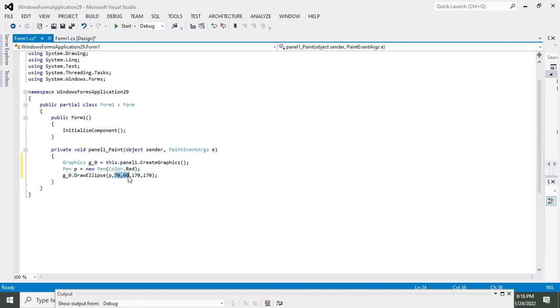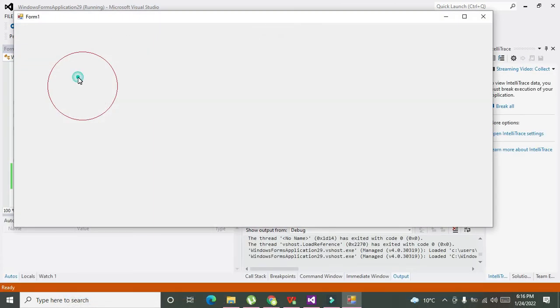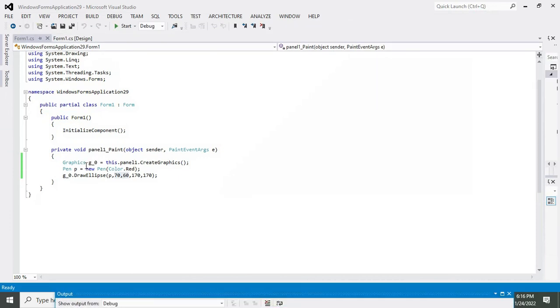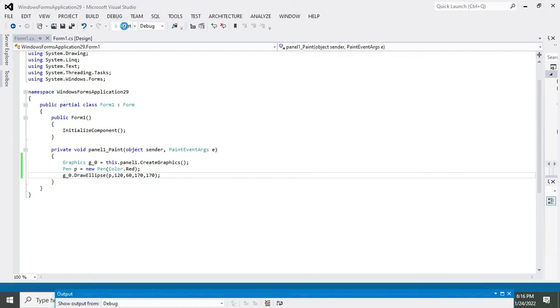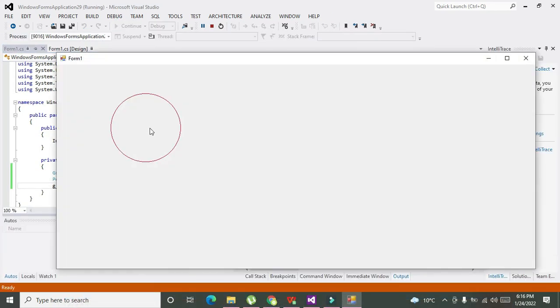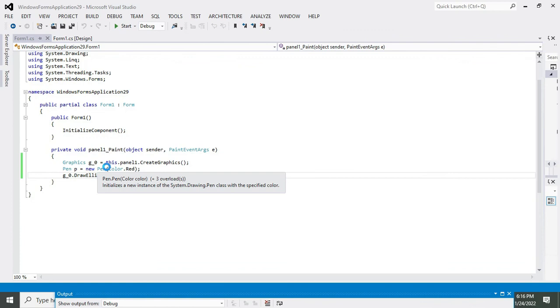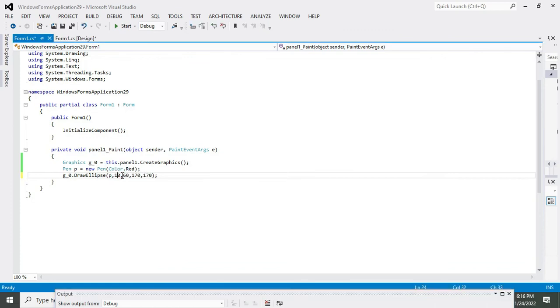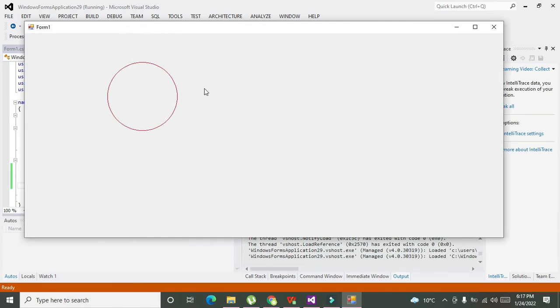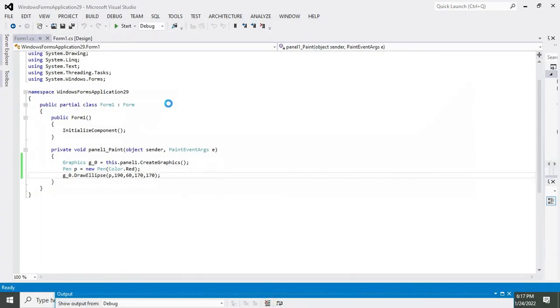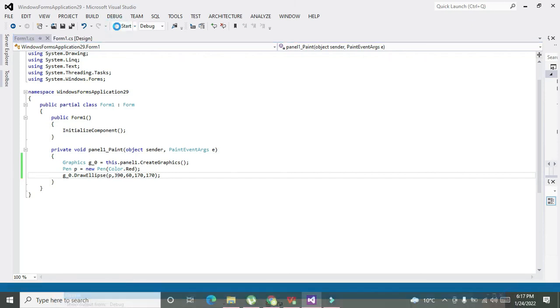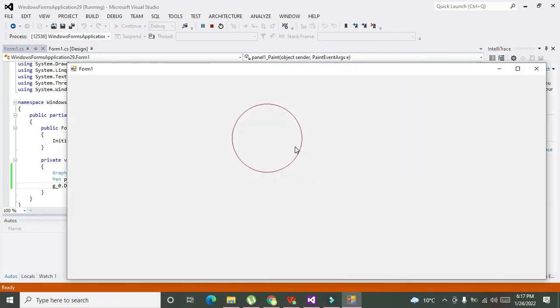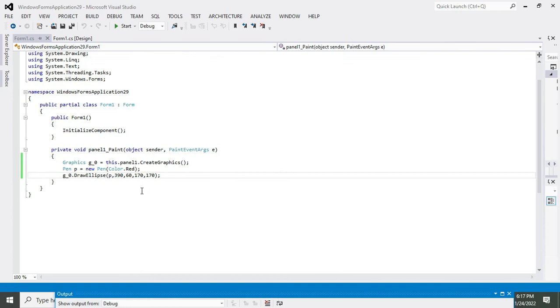Now we will run it. Our circle is there. Can we change the X axis position? Yes, now you can see it moved a bit. Now we will change it to 190, you can see it moved some more. And if we write 390, now it is moving for us.